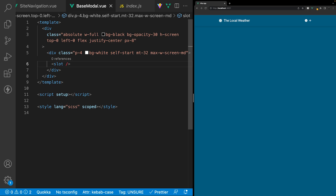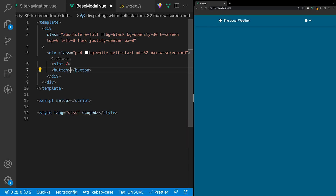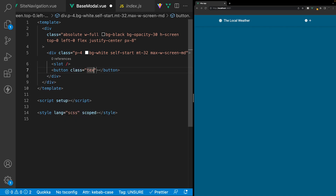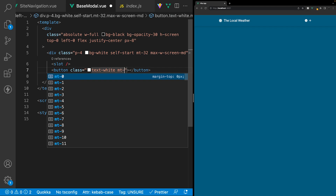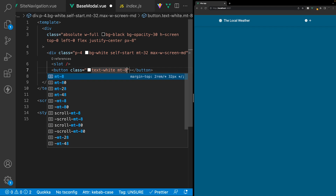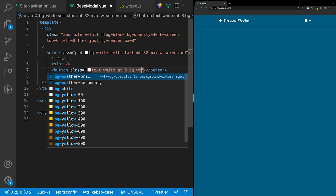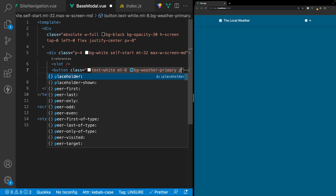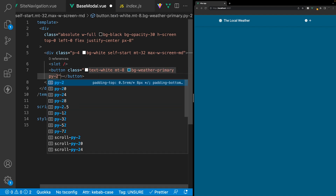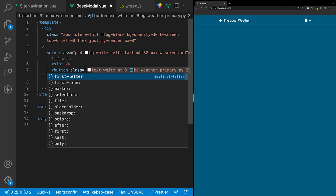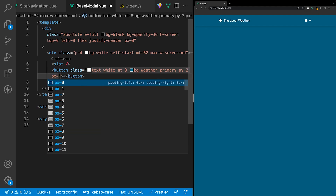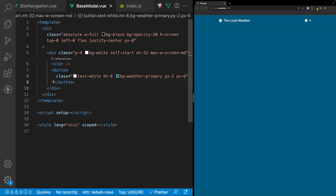To close this modal, we're also going to have a button inside our modal content. We'll apply classes: text color white, margin on top with MT-8 (32 pixels), background color of weather-primary, padding top and bottom with PY-2, and padding left and right with PX-6. For the button content, we'll just have it say 'close'.